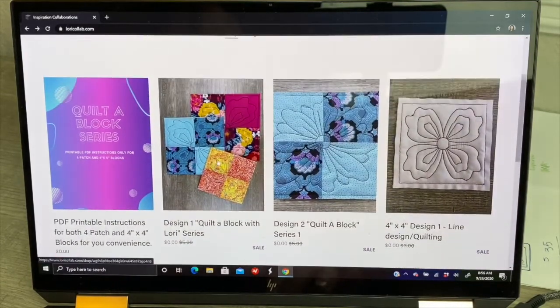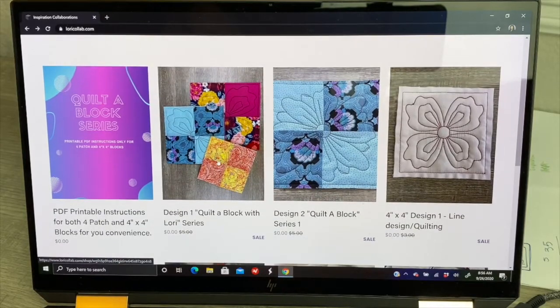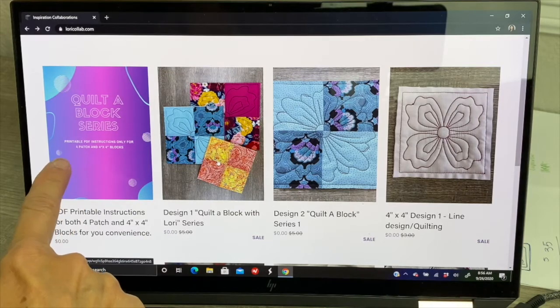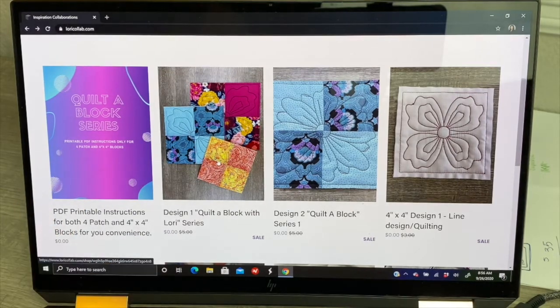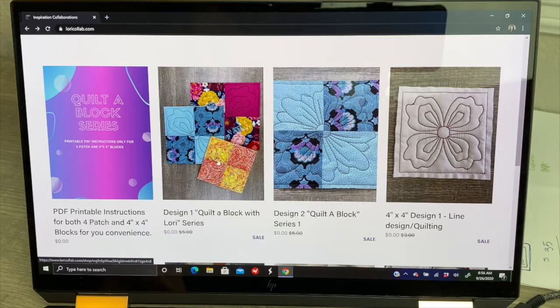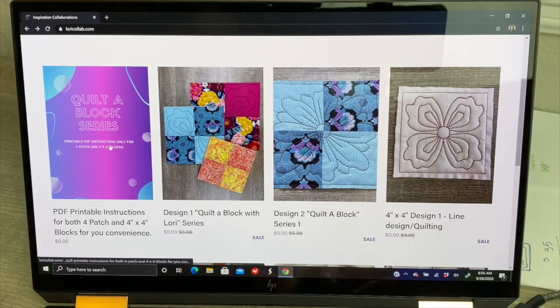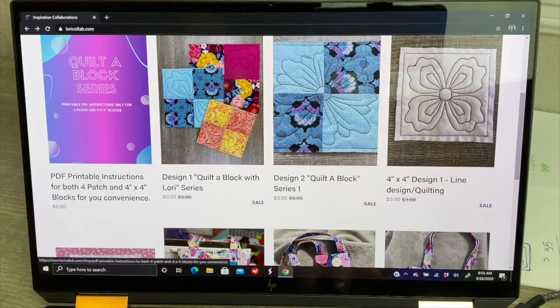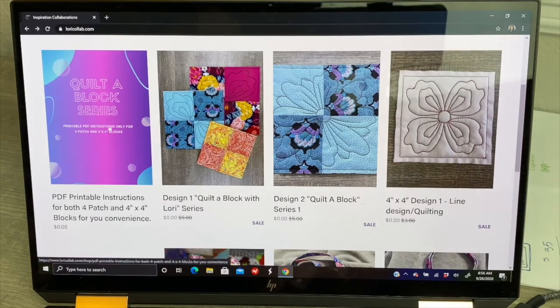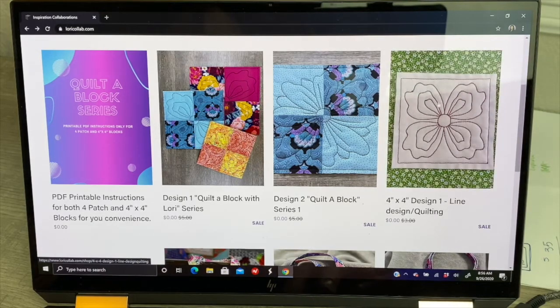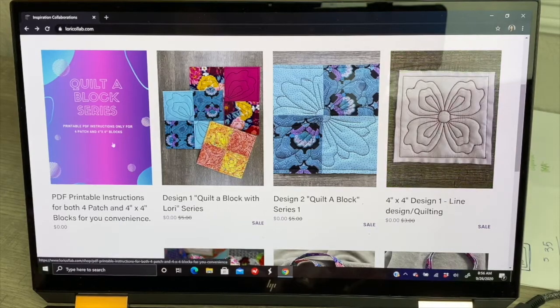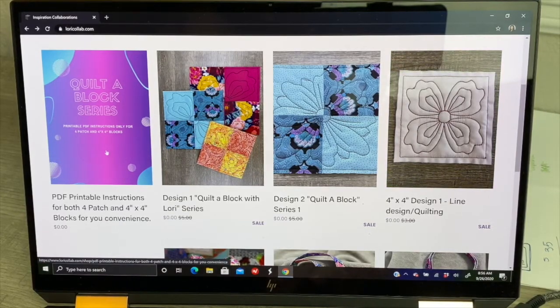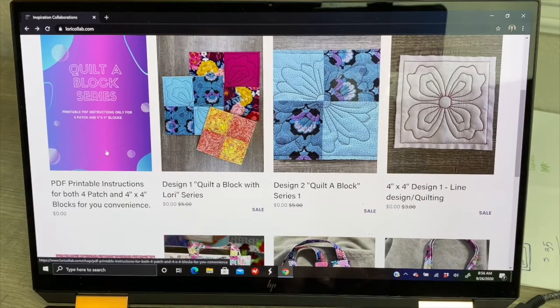What I just recently added was this one right here, the quilt block series. It says printable PDF instructions only for the four patch and the four by four blocks. This one right here is strictly just the printable instructions for the cuts you would need to create the four patch quilt block series or the little four by four patch design. If you just need to grab those PDF instructions, you can click on this one.